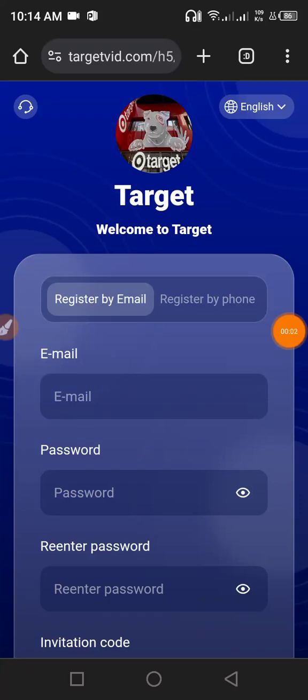Hello guys, welcome to my channel Crypto World. In this video I will tell you about a new USDT earning website. This is a large USDT website and a long-term USDT website where you can earn a lot of USDT. It is always available in the video description.